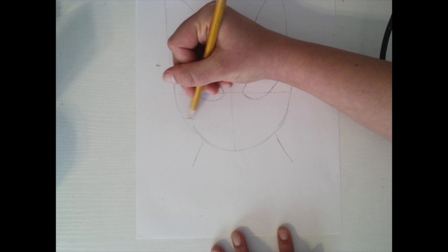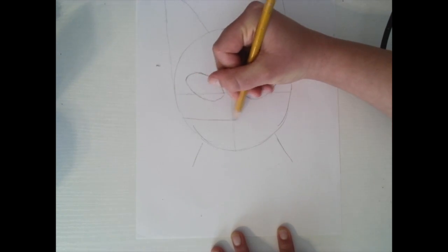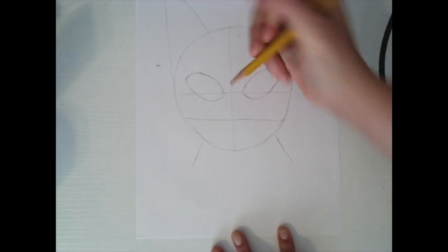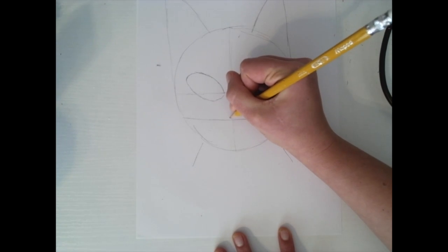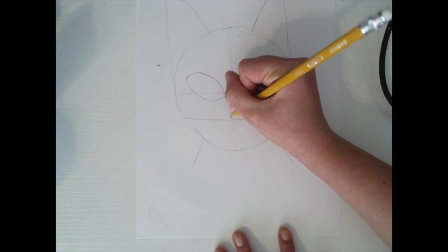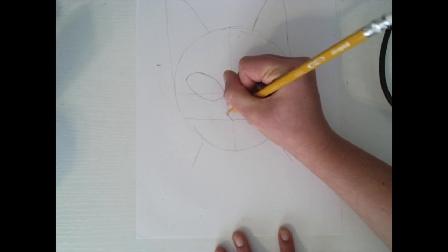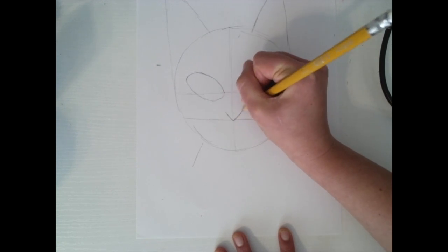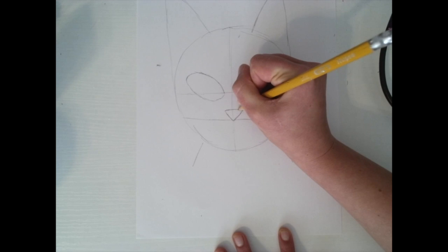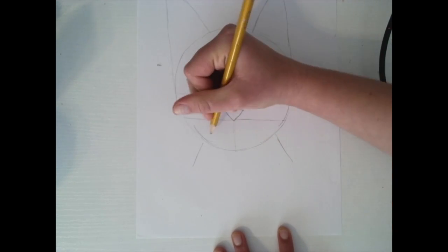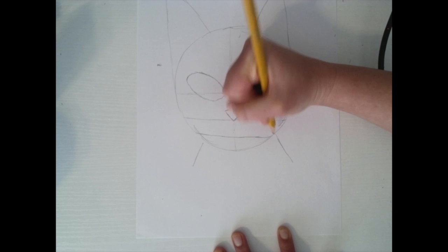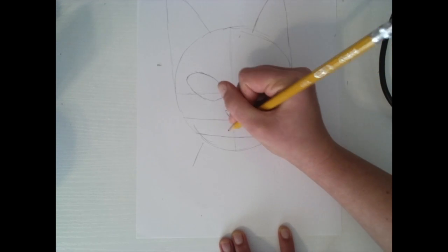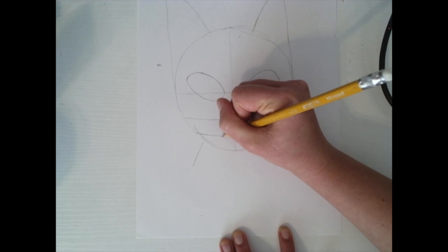Now I'm going to draw my line right in the middle and this is where I'm going to have my nose. So for my nose I'm going to start it at the bottom and I'm just going to do a neat little triangle.